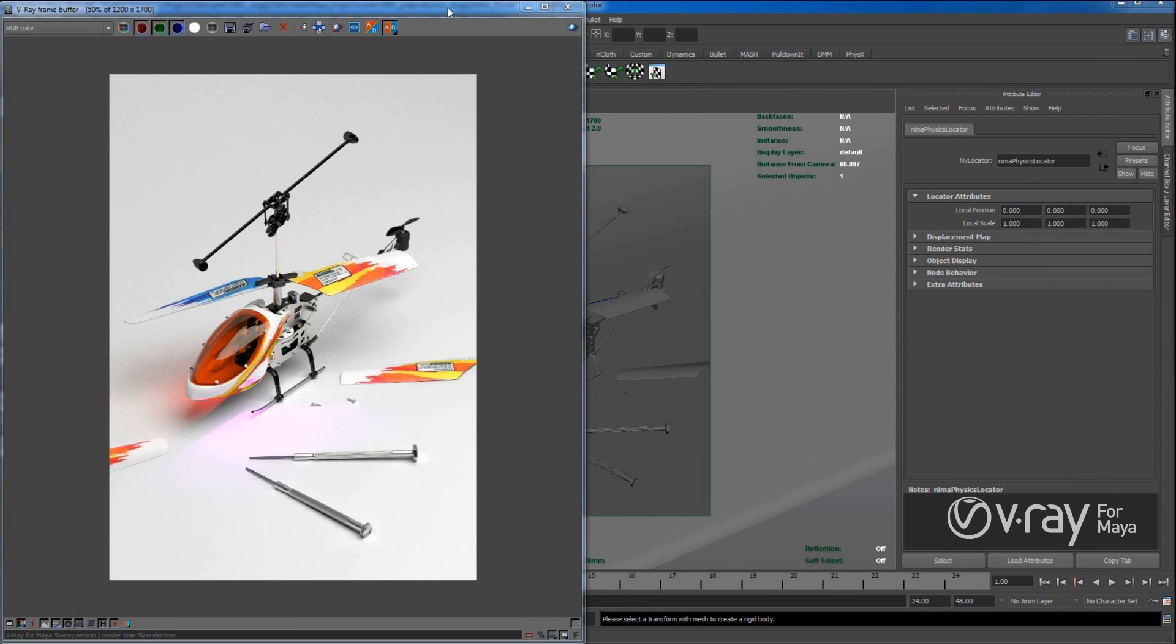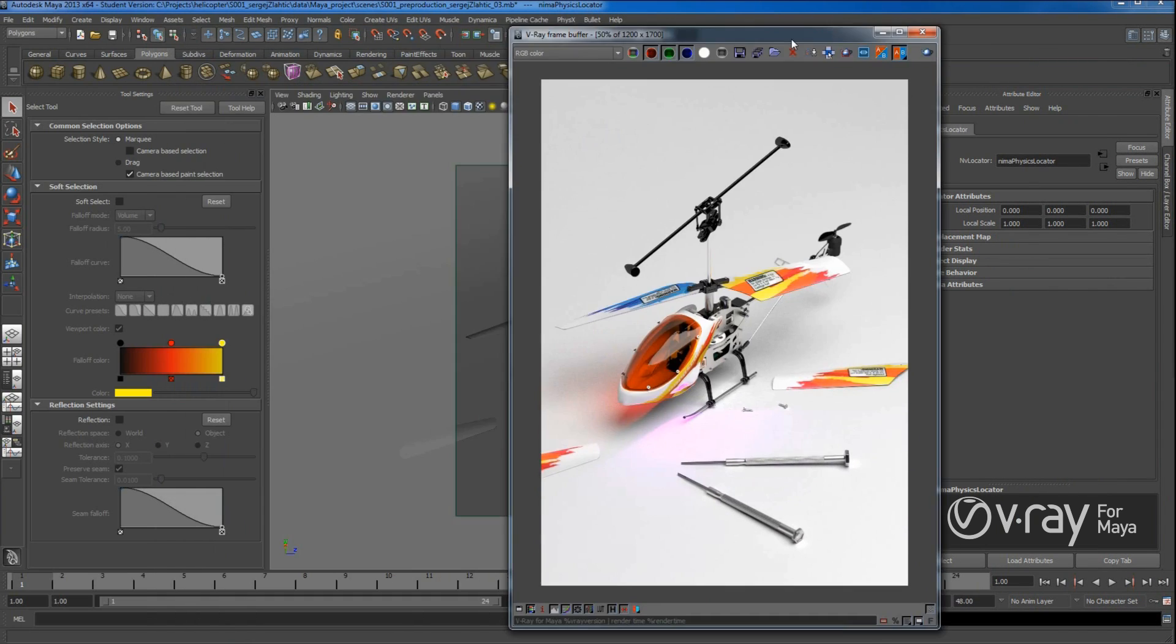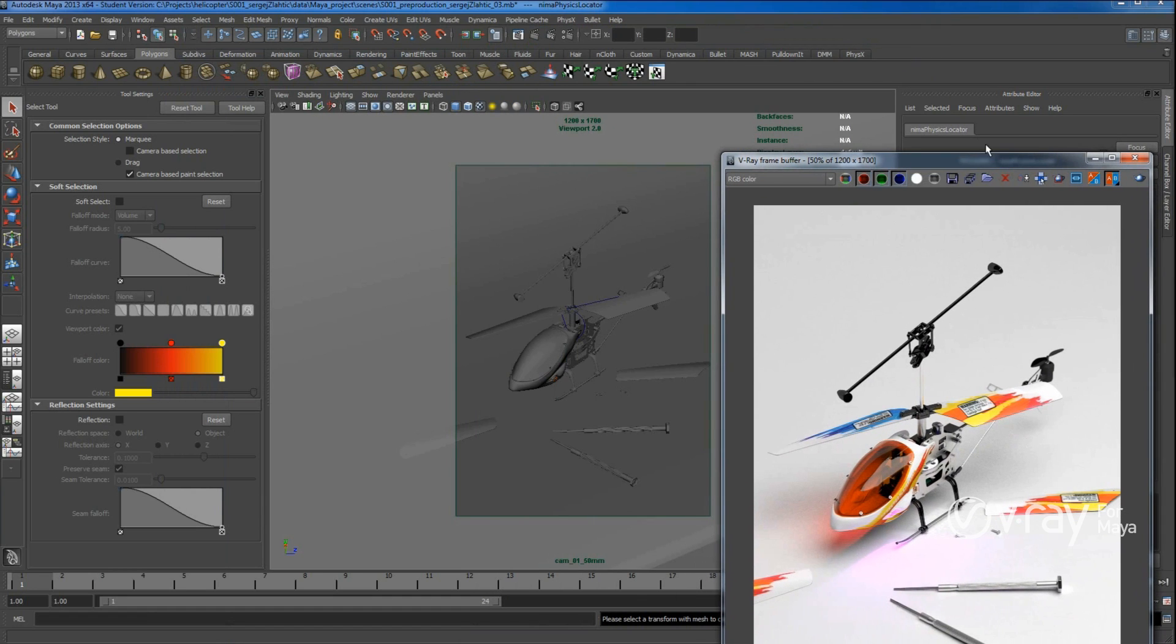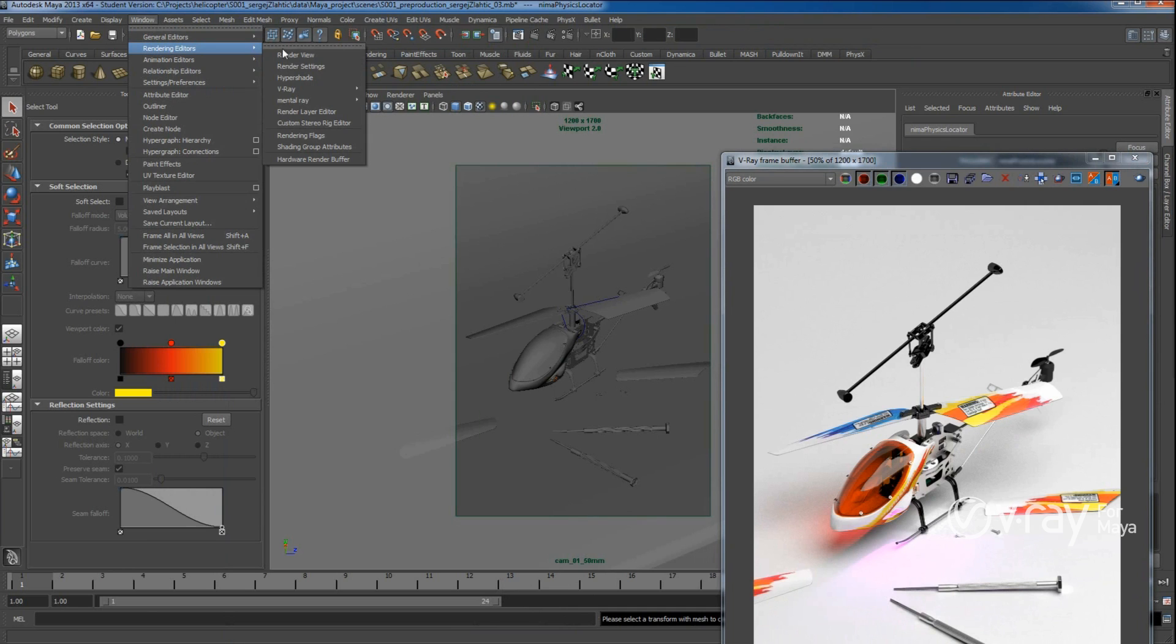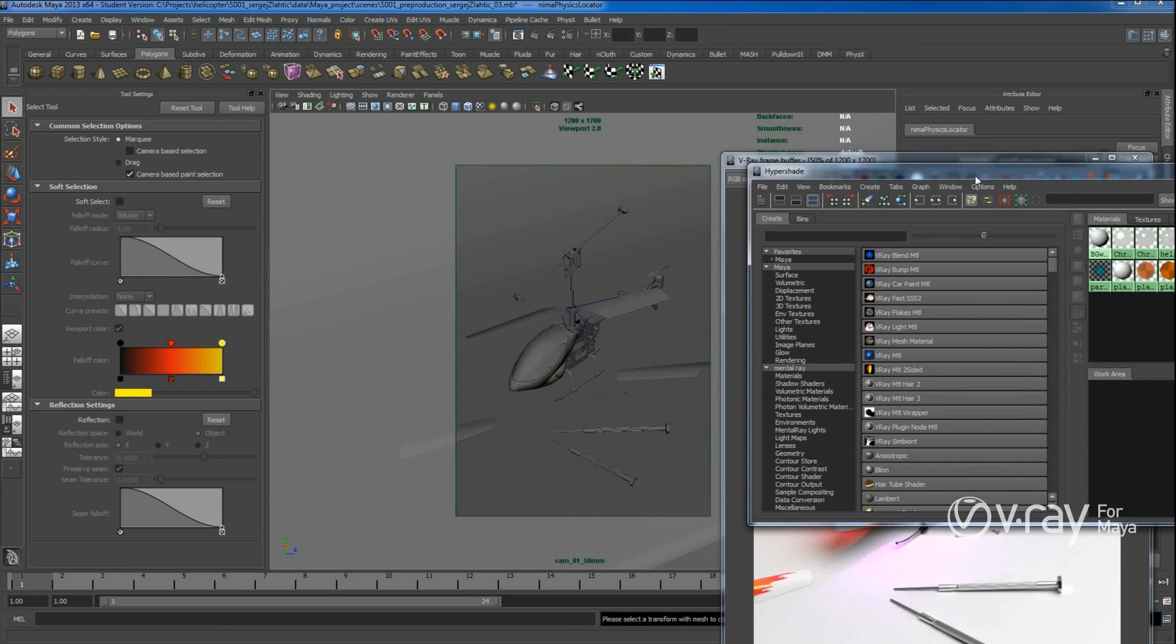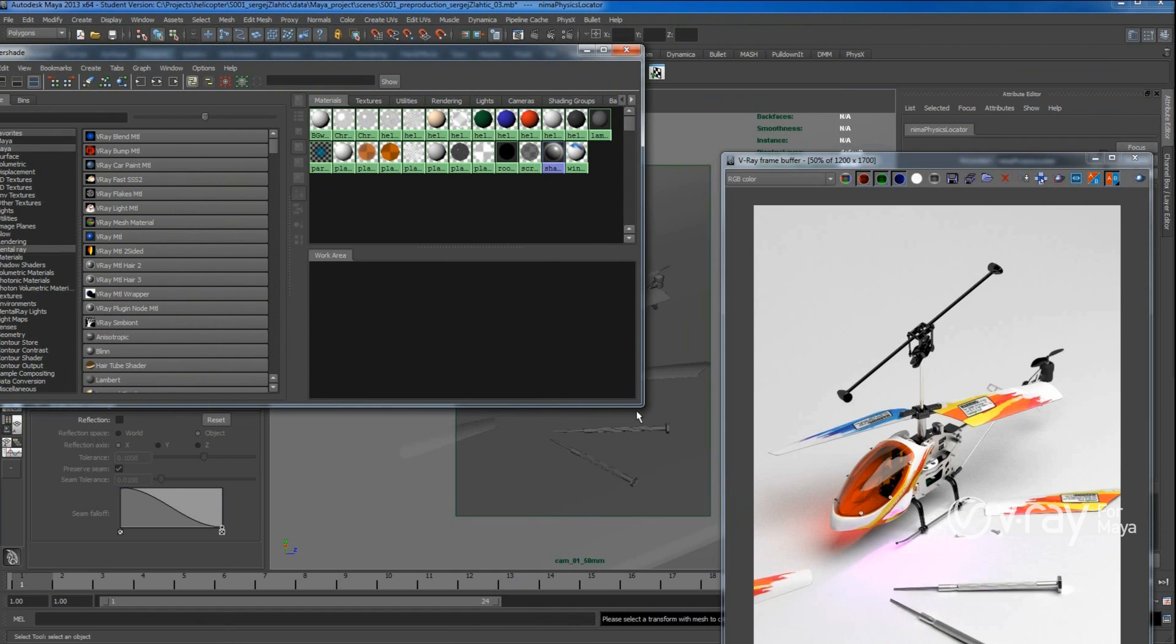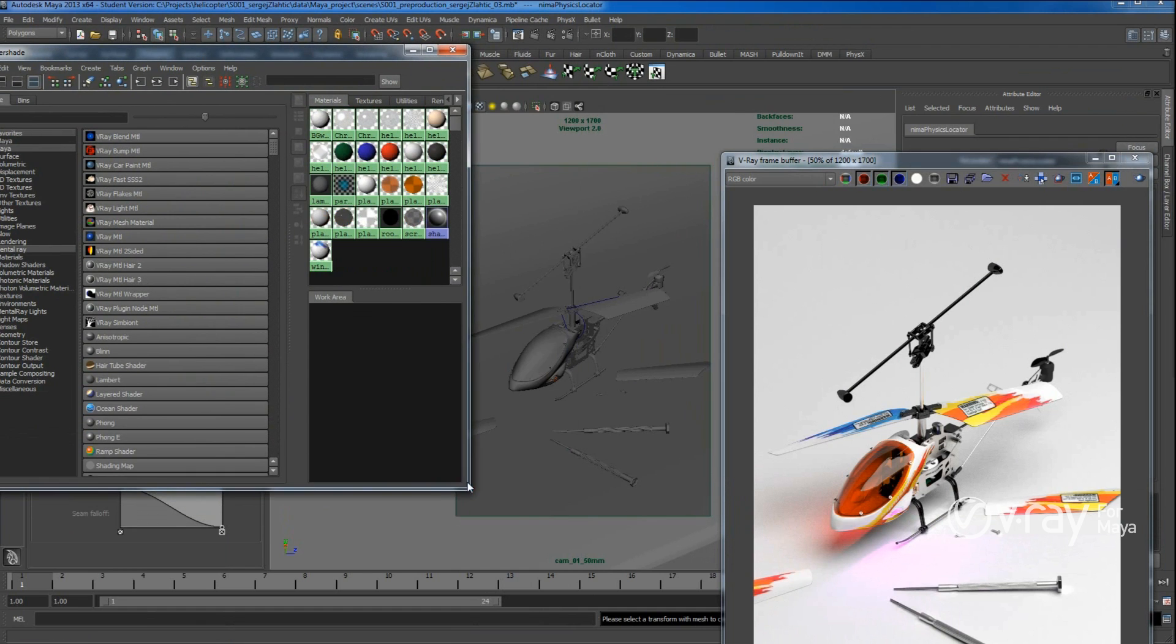And now the other thing, materials. Well, this is a really important topic. Those are my materials that I used.